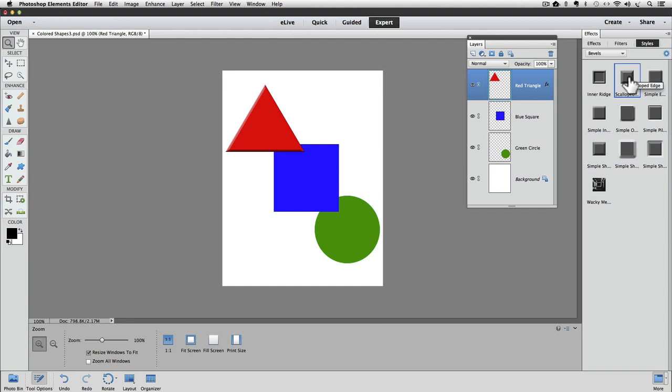If you don't like an effect, you can undo it, but you can also edit the effect. We'll see how in the next lesson.